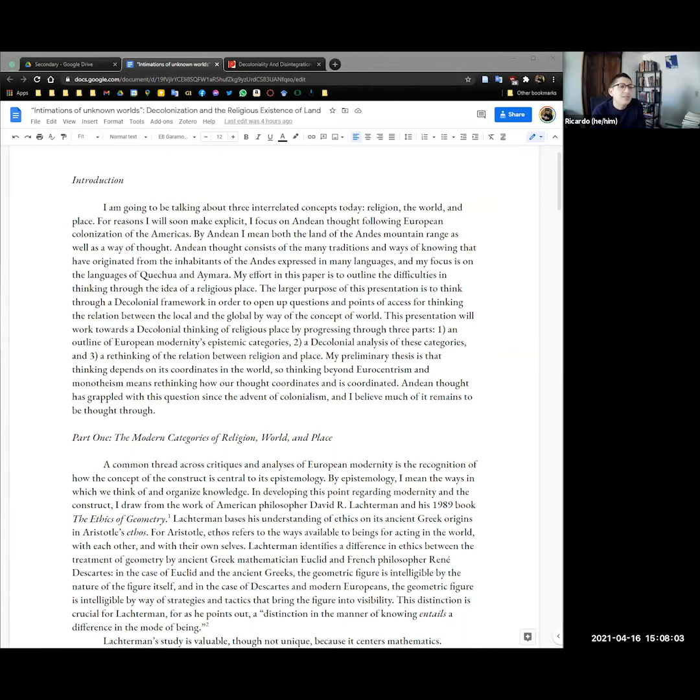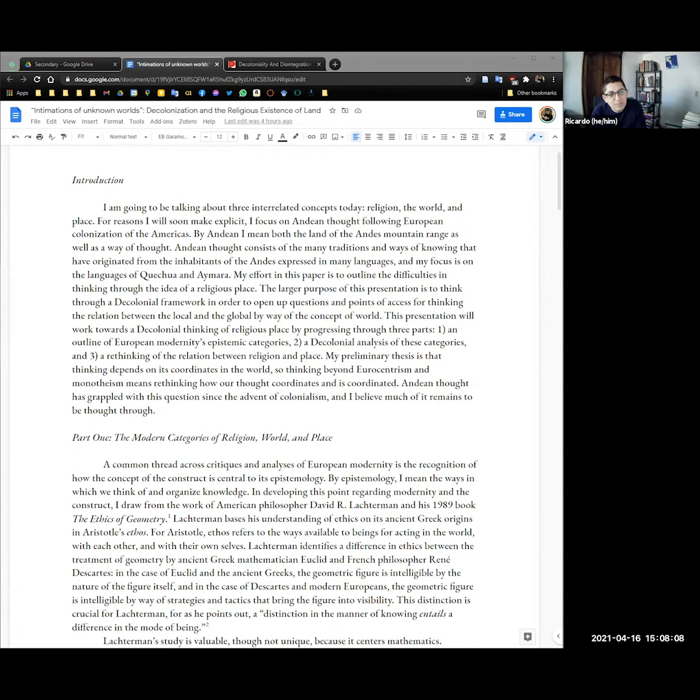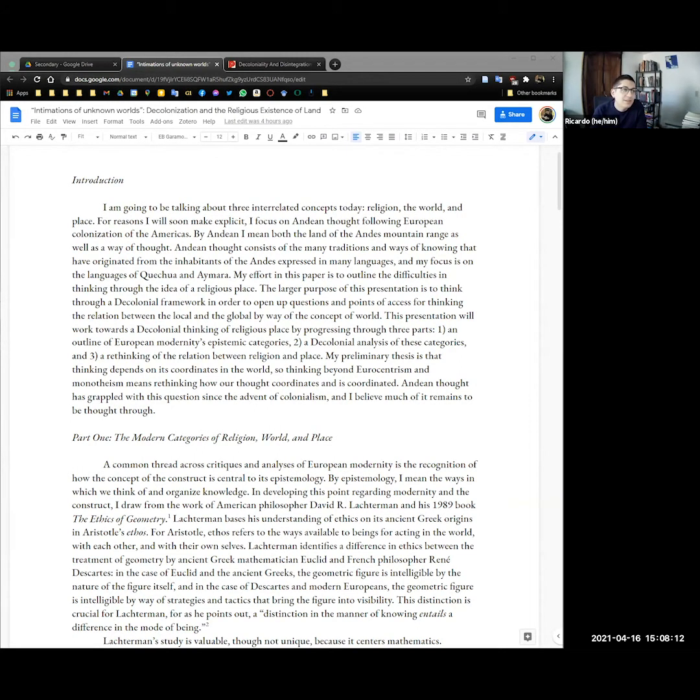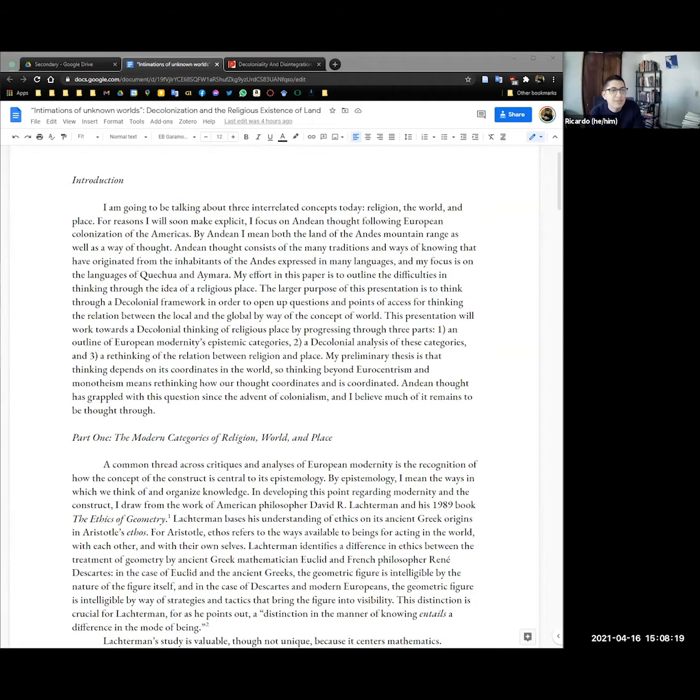I focus on Andean thought following European colonization of the Americas, and by Andean I mean both the land of the Andes mountain range as well as a way of thinking. Andean thought consists of the many traditions and ways of knowing that have originated from the inhabitants of the Andes expressed in many languages, but my focus is on the languages of Quechua and Aymara.